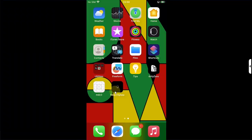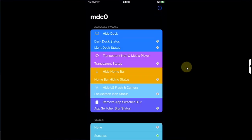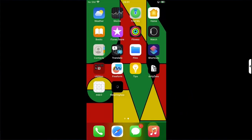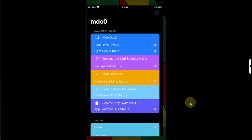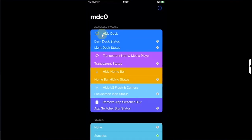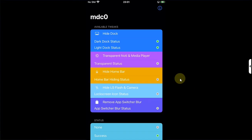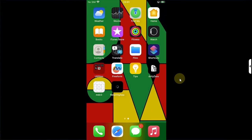First of all, we have MDC0 and this is the respring app I was talking about earlier. Let's open it. You can see we have the option to hide dock or get transparent notification and media player, hide the home bar, hide lock screen flash and camera, or you can also remove app switcher blur. You can see right here that my dock right now has a background. After installing, open the app and simply hit Hide Dock. Success.